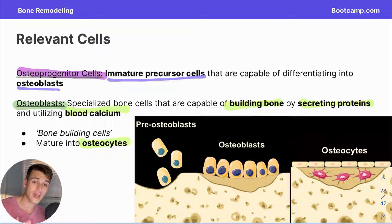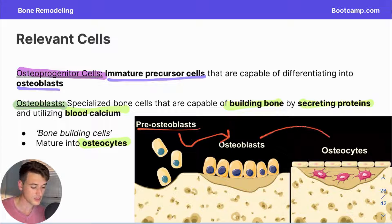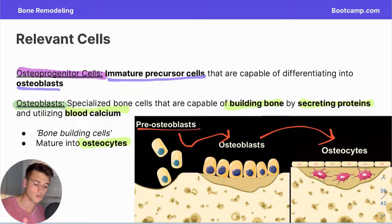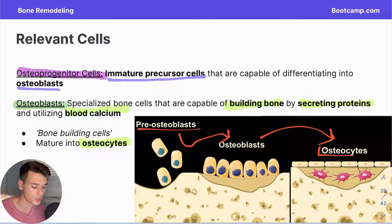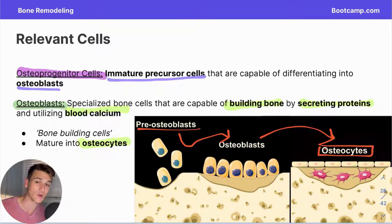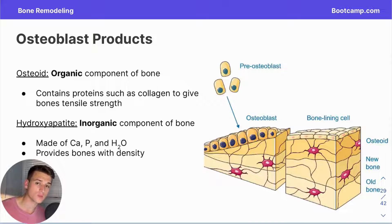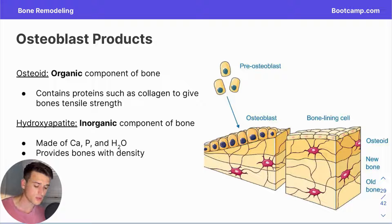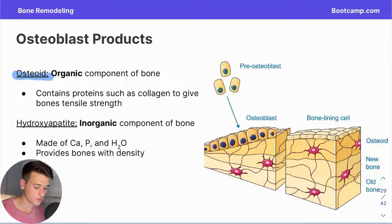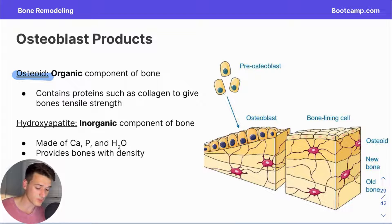We're going from osteoprogenitor cells into osteoblasts and eventually into osteocytes. Osteocytes can be thought of as more generalized bone cells responsible for maintaining bone — they're not looking to break down or build up bone. Osteoblasts build new bone by generating two different products: an organic component and an inorganic component. The organic component is known as the osteoid, and osteoblasts deposit this in a layer as they move along. The osteoid contains proteins and collagen to give the bone tensile strength.